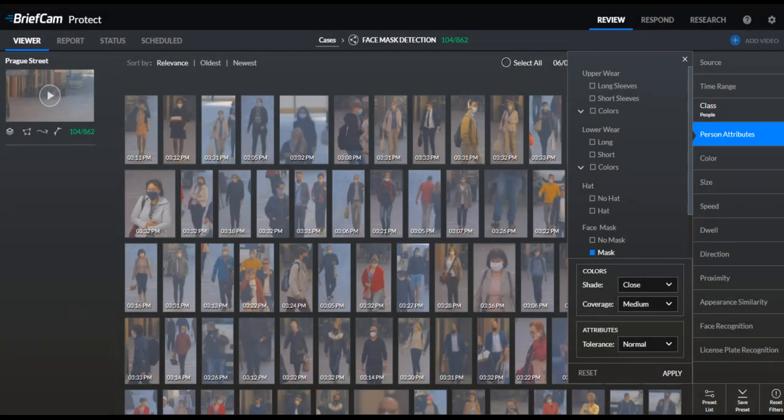We've also improved face mask detection, including even more types of face coverings, as well as more colors and patterns.